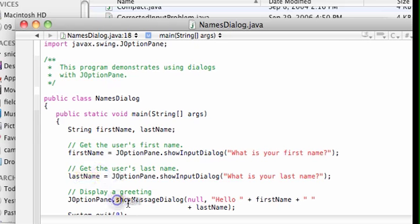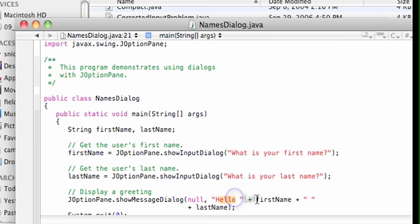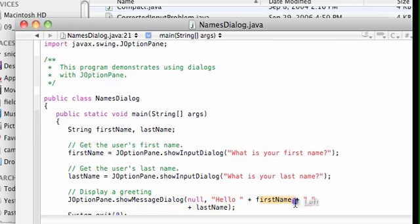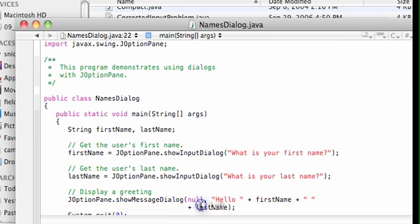Now I'm going to use the showMessageDialog command of the JOptionPane class and say hello Steve space Nicolerat. For right now, let's just make sure that you realize that the null argument, the very first argument, needs to be there, and then we provide the statement that we actually want to say: hello Steve Nicolerat.